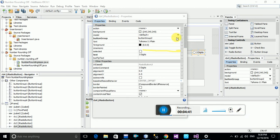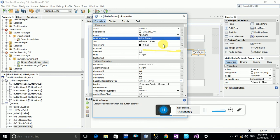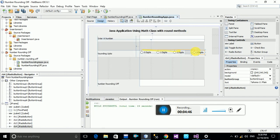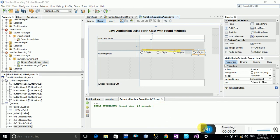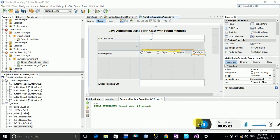Once you select radio button one as the button group, you can see it is now linking with all the radio buttons. Friends, I hope this video is helpful for you. If it was helpful, please subscribe to this channel, IT Programming World, and stay with the channel. Thank you for watching.